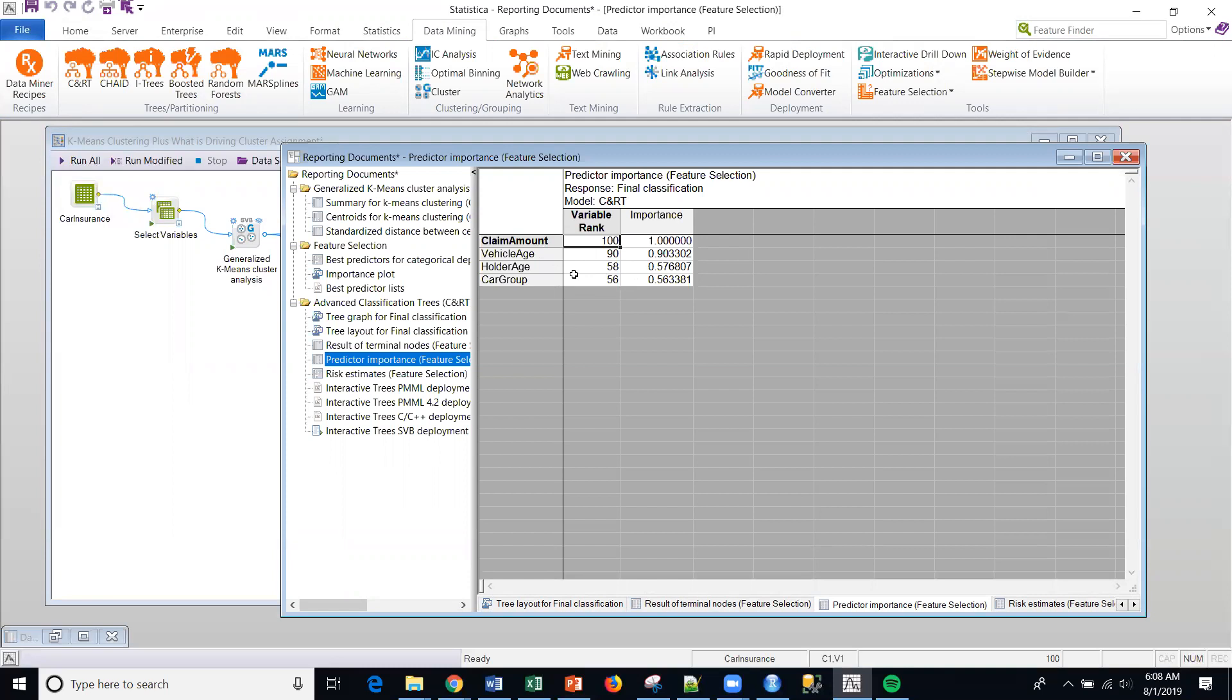And they only contribute about six tenths of what claim amount does. So this is very useful output and it's just a different way to look at it.